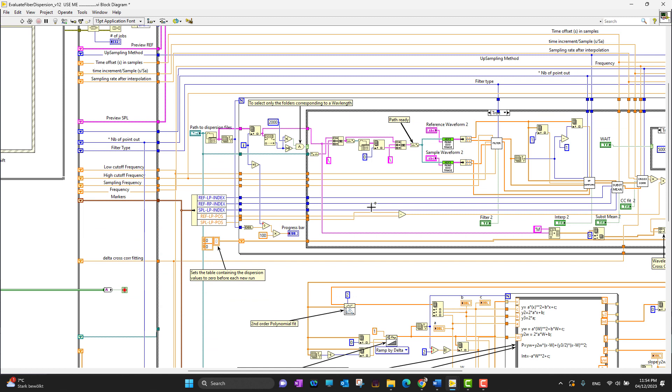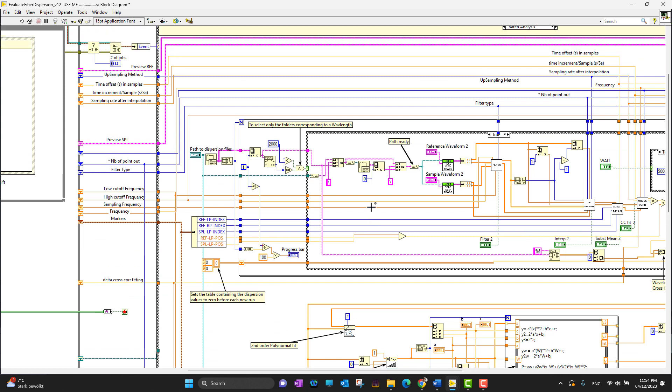When you're coding, you'll need to switch between the back panel and front panel frequently. There's a shortcut: you can just hold Control and press E, Control+E.